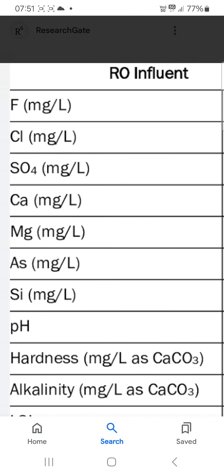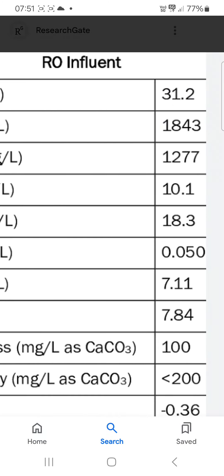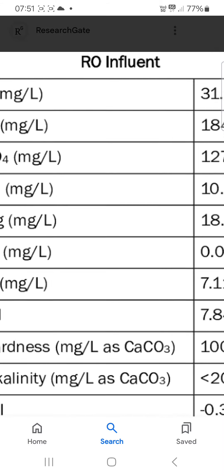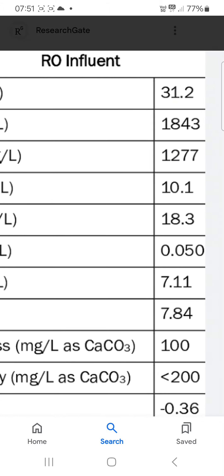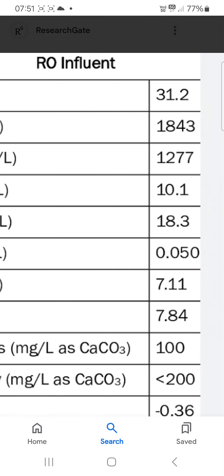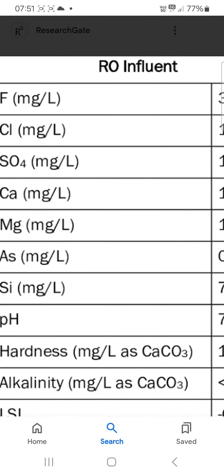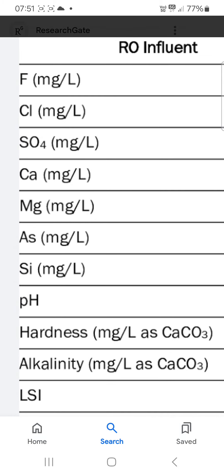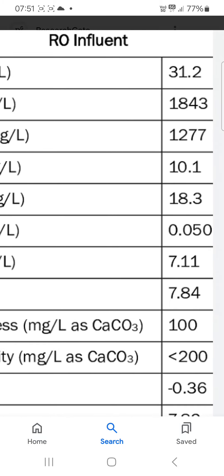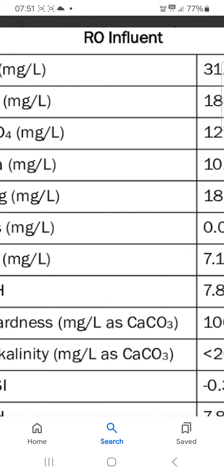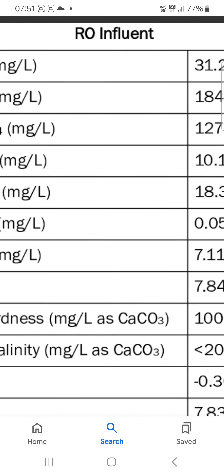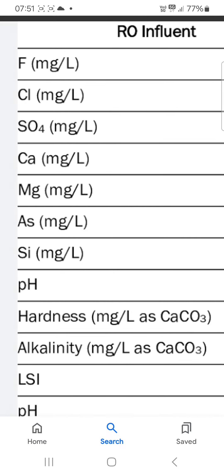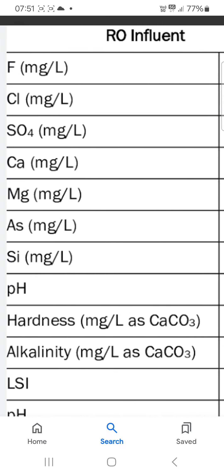Fluorine: 31 milligram per liter, chlorine: 1843 milligram per liter, sulfate: 1277 milligram per liter, calcium: 10.1 milligram per liter, magnesium: 18.3 milligram per liter, arsenic/manganese: 0.050 milligram per liter, silicon: 7.11 milligram per liter.